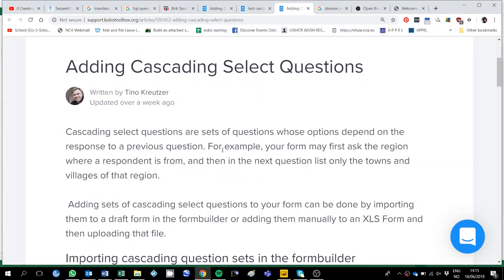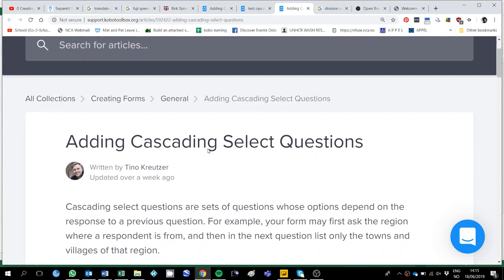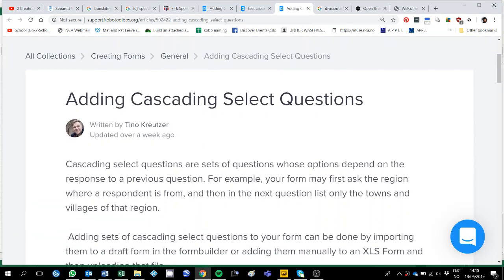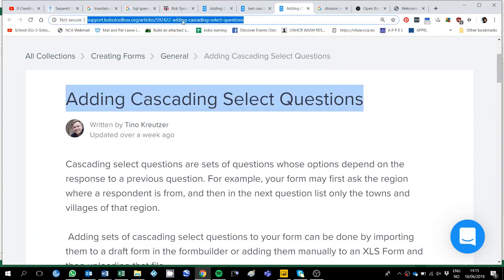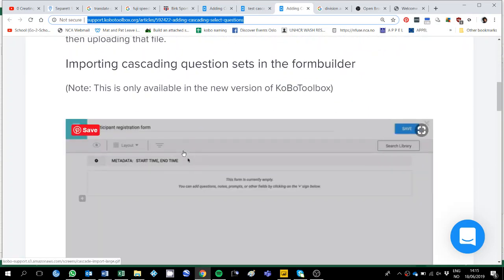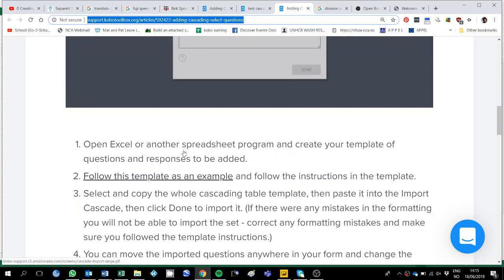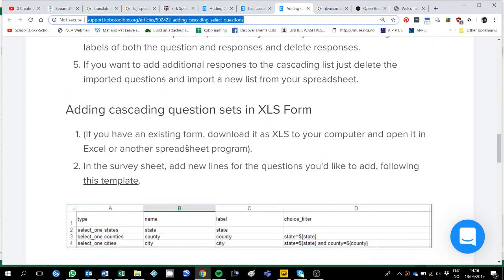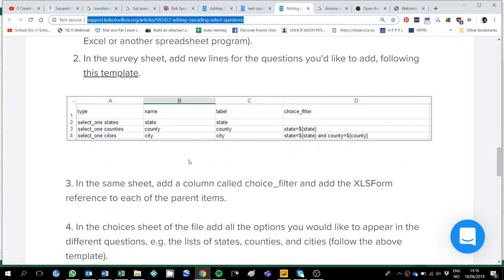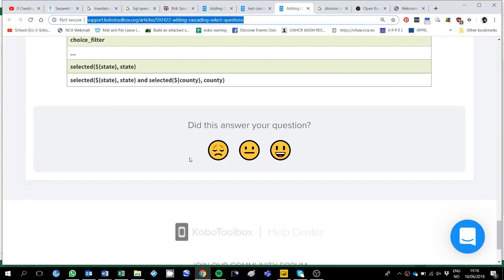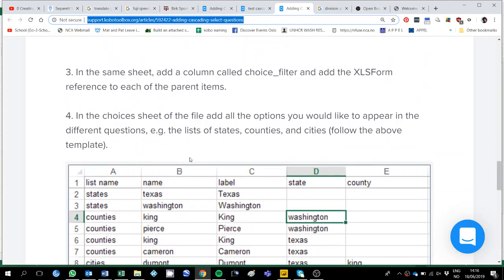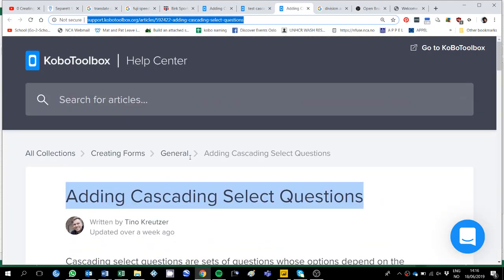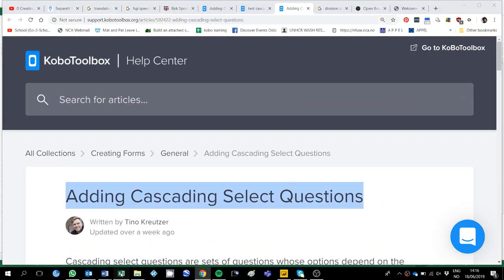Some days ago somebody in the forum asked how to add cascading select questions. This is described already in the support of KoboToolbox but I'm going to make a video tutorial so if you are not following what is exactly said here you can just visualize it in the computer.